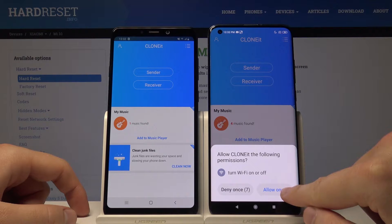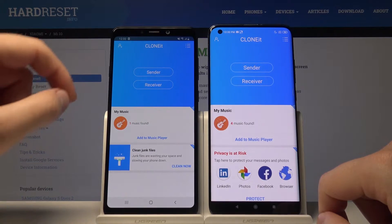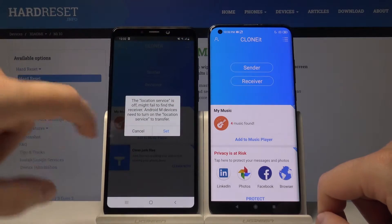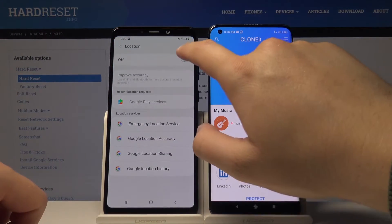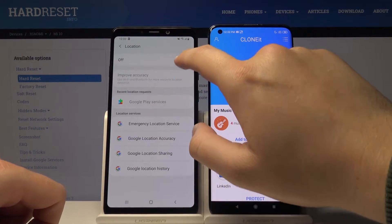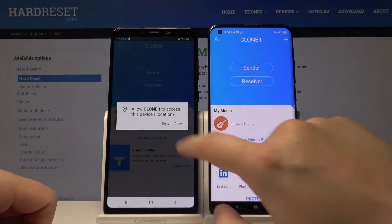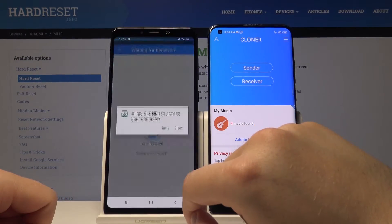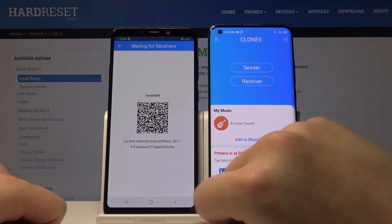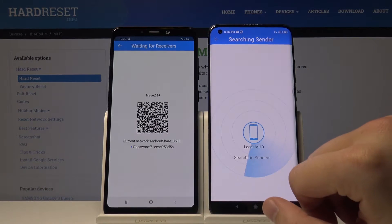On the Mi 10, tap on 'Olo' once and click 'Sender'. On your Samsung, tap on 'Set' and turn on location. Go back, click 'Sender' again, then tap 'Olo' again, and on the Mi 10 tap 'Receiver' and search again.